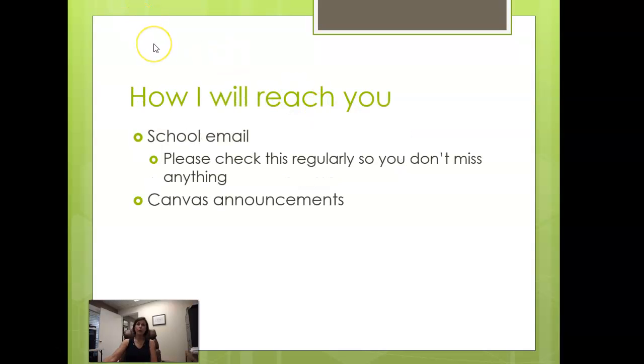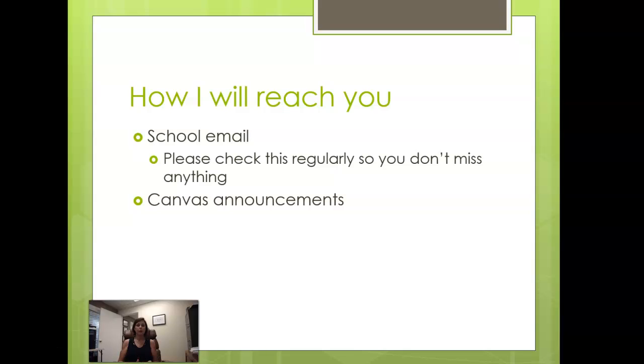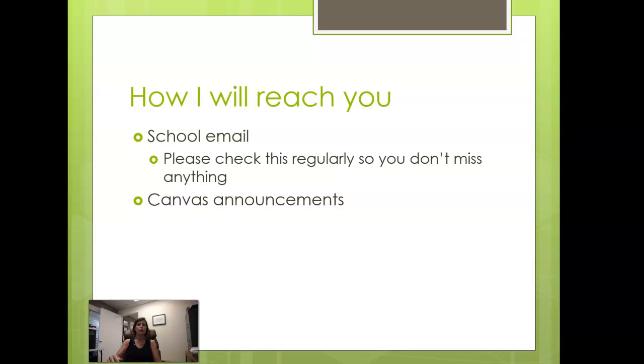I will reach you through your school email. This is what we're required to use. You are certainly free to forward your school email to your Gmail or Hotmail account if you'd like. If you're not going to check your school email regularly, in fact I actually recommend that you do that so that you don't miss any messages that might come through.